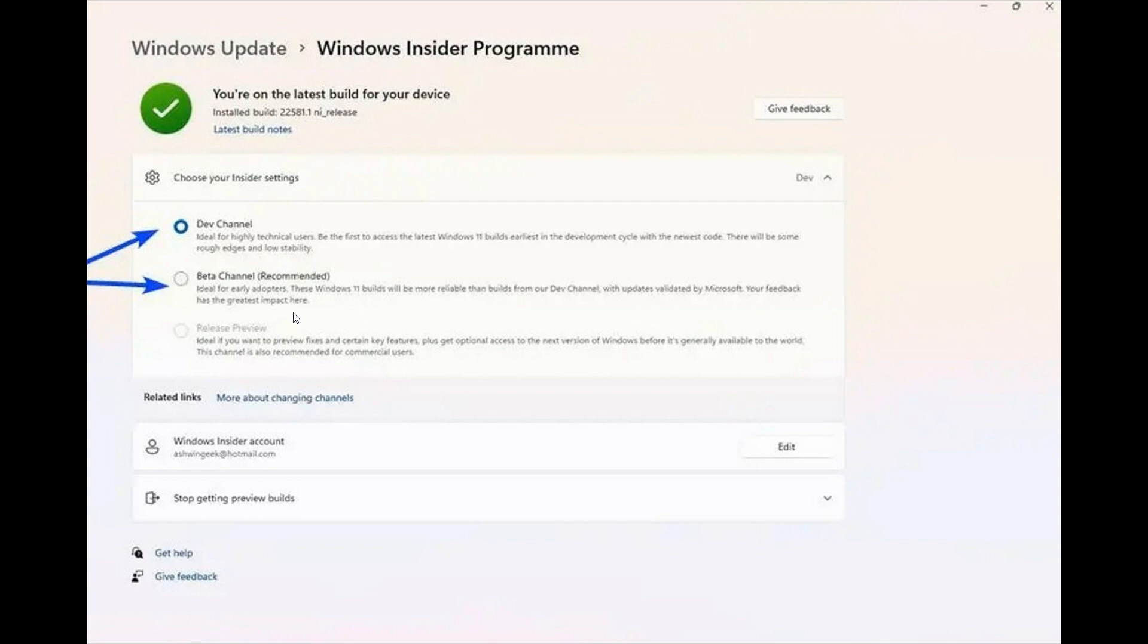And then you go to Windows Update, Windows Insider Program, and then you choose your Insider Settings, you click on that, and then you have the opportunity to move from the Dev Channel to the Beta Channel.